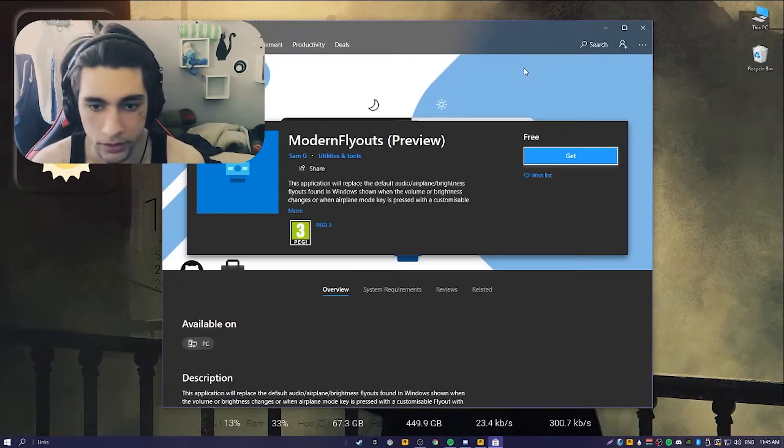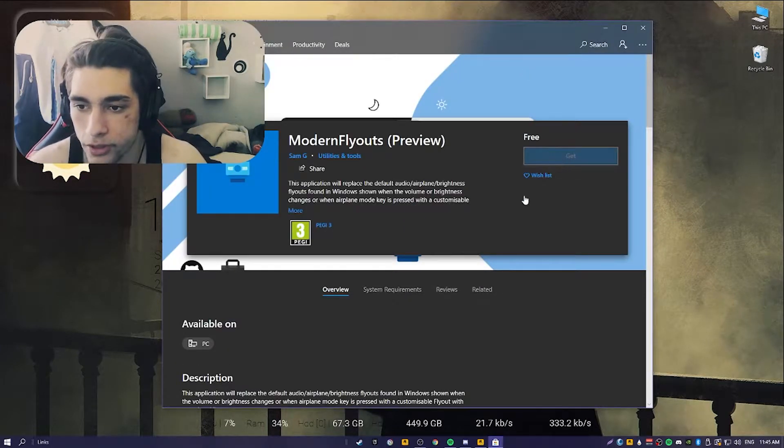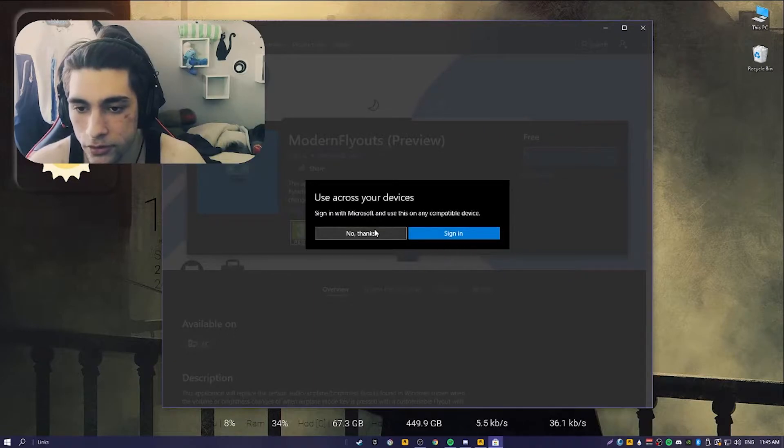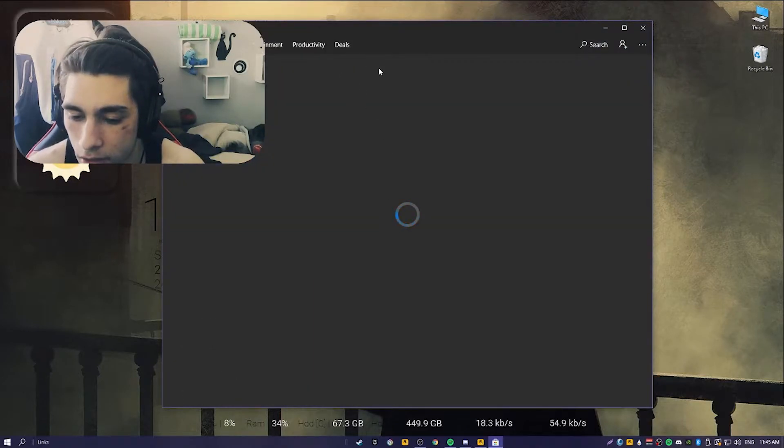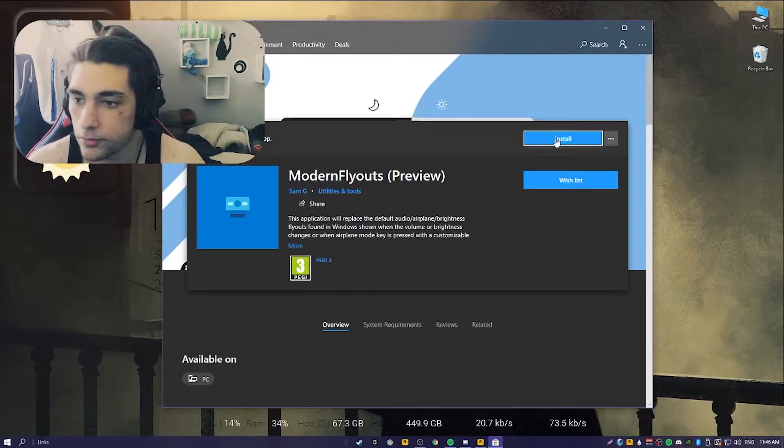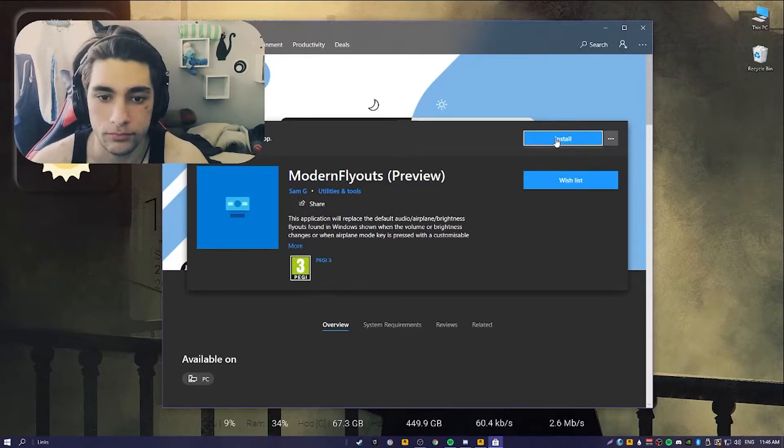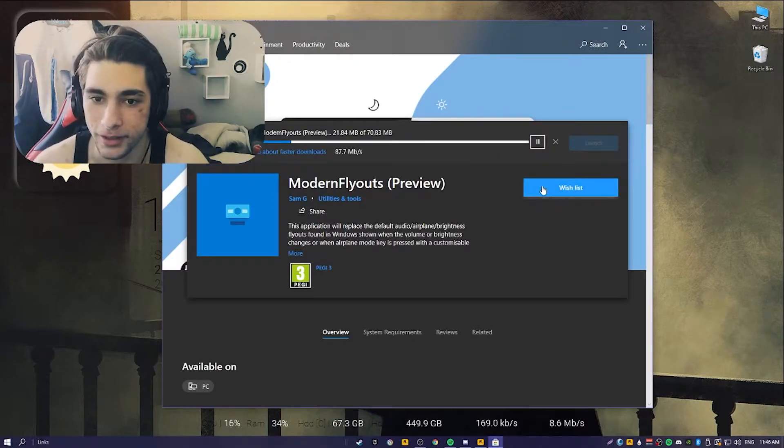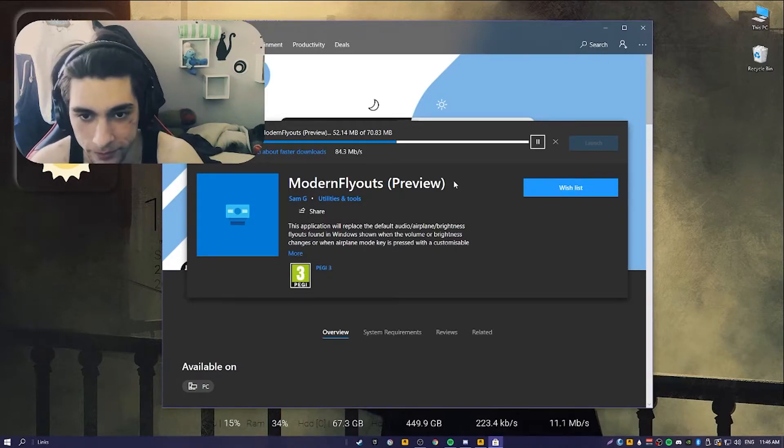You just press this Get button. Of course, I don't want to sign in because I'm not using the original Windows. Now it's installing - it's 70 megabytes.